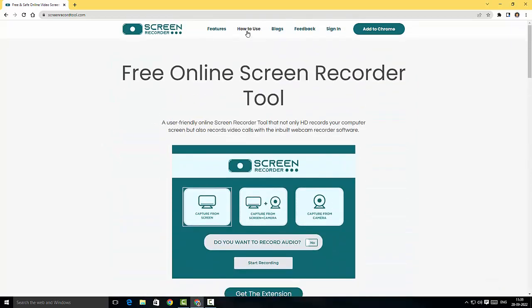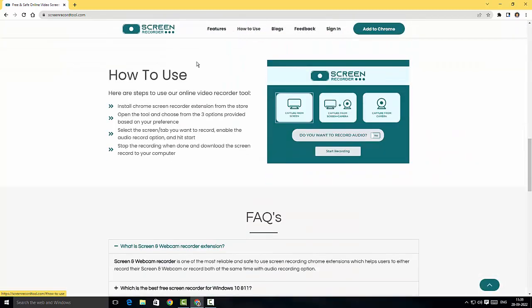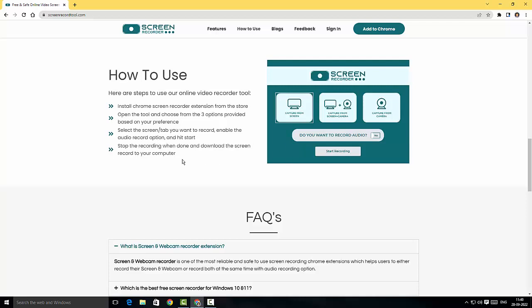They've got a how to use section over here. It says that just install the Chrome screen recorder extension, open the tool and choose the option to either record the screen or record the screen plus camera or record only the camera, and then include the audio and then click on the start recording. It's as simple as that guys.